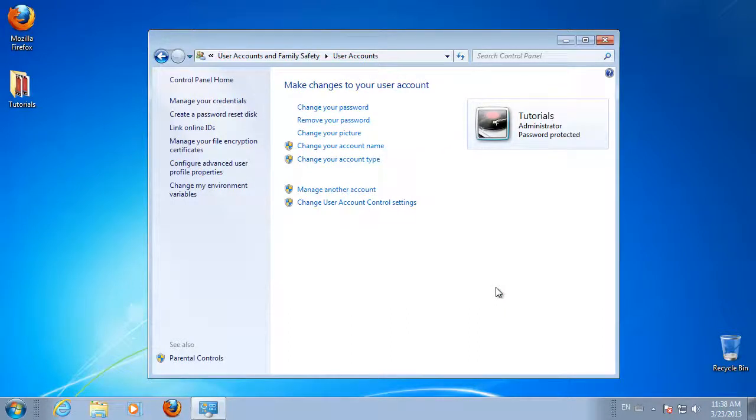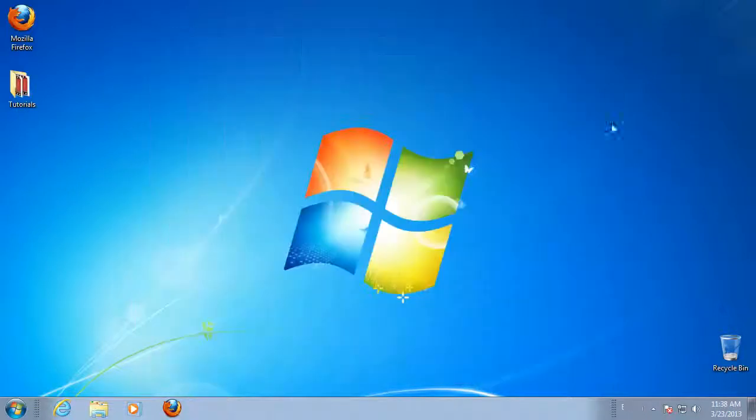And you're done! You will now be prompted to enter your password every time you log into your computer.